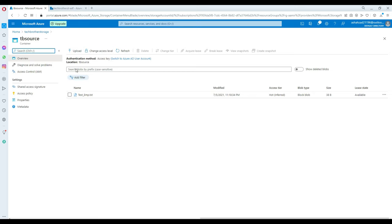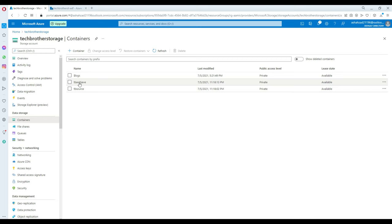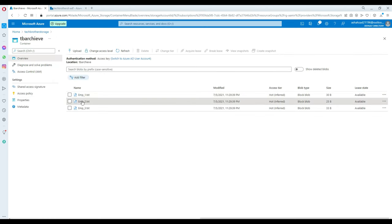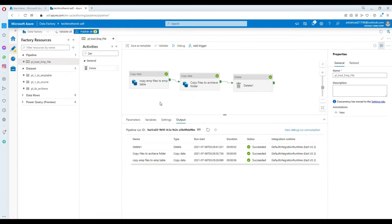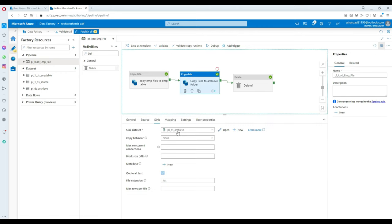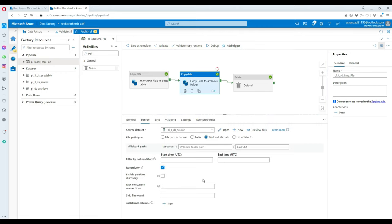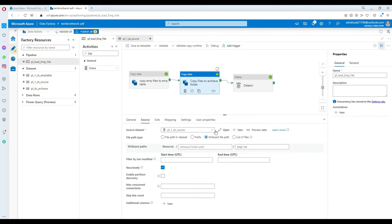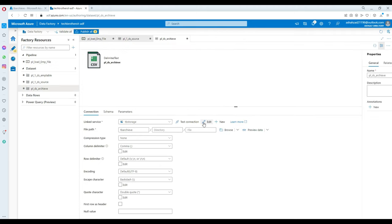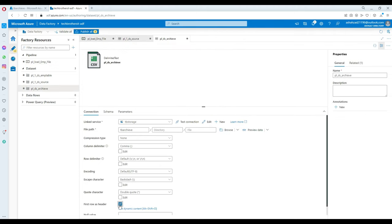The files moved to the archive don't have any header so we have to fix that. We go back to the copy-to-archive activity, open the source dataset and set 'First row has header' to Yes. Then go to the Sink, open it and set 'First row has header' to Yes as well. Now we should be all good.